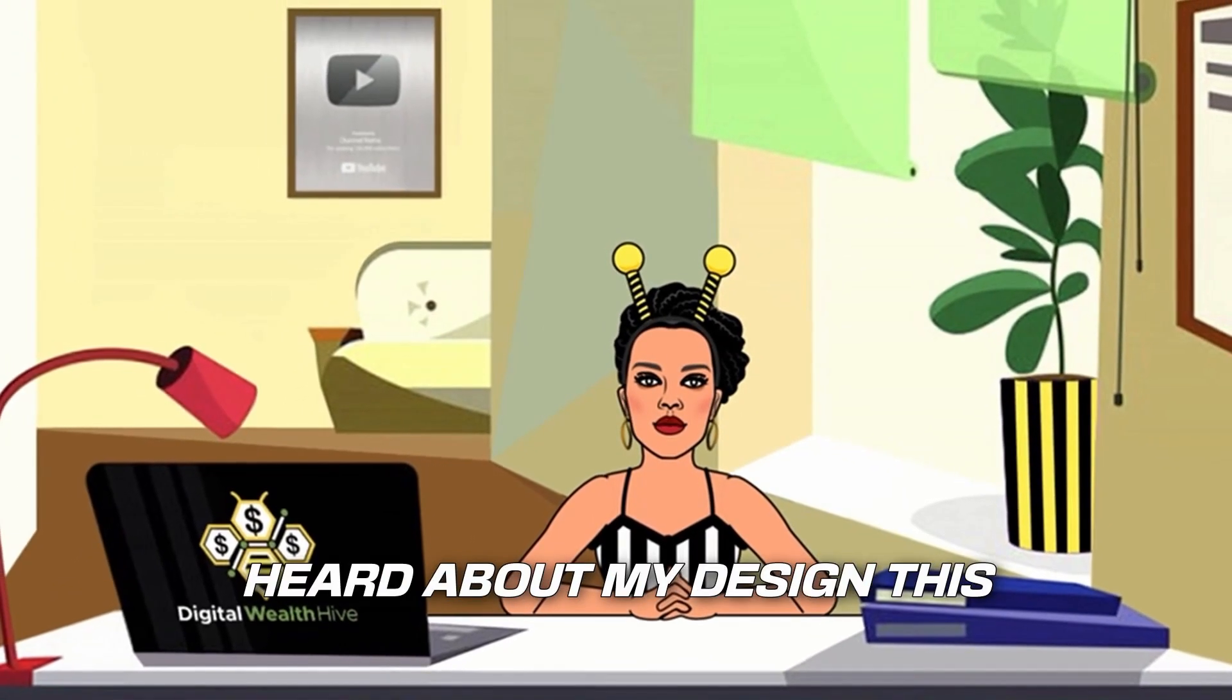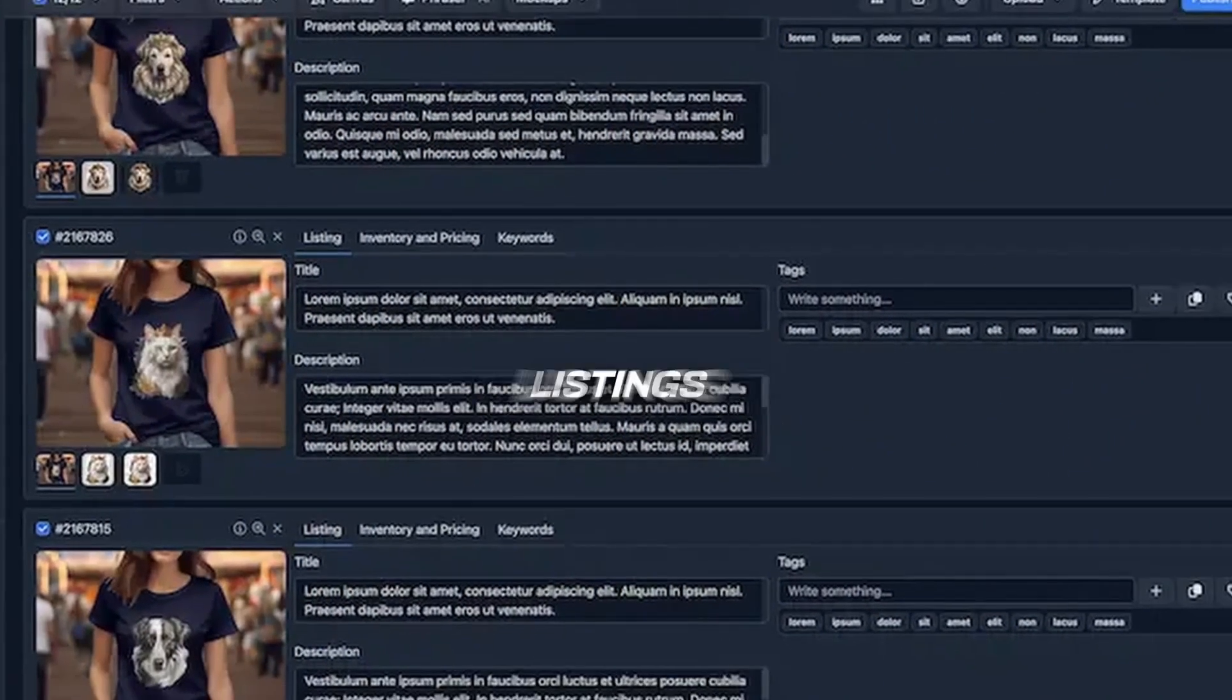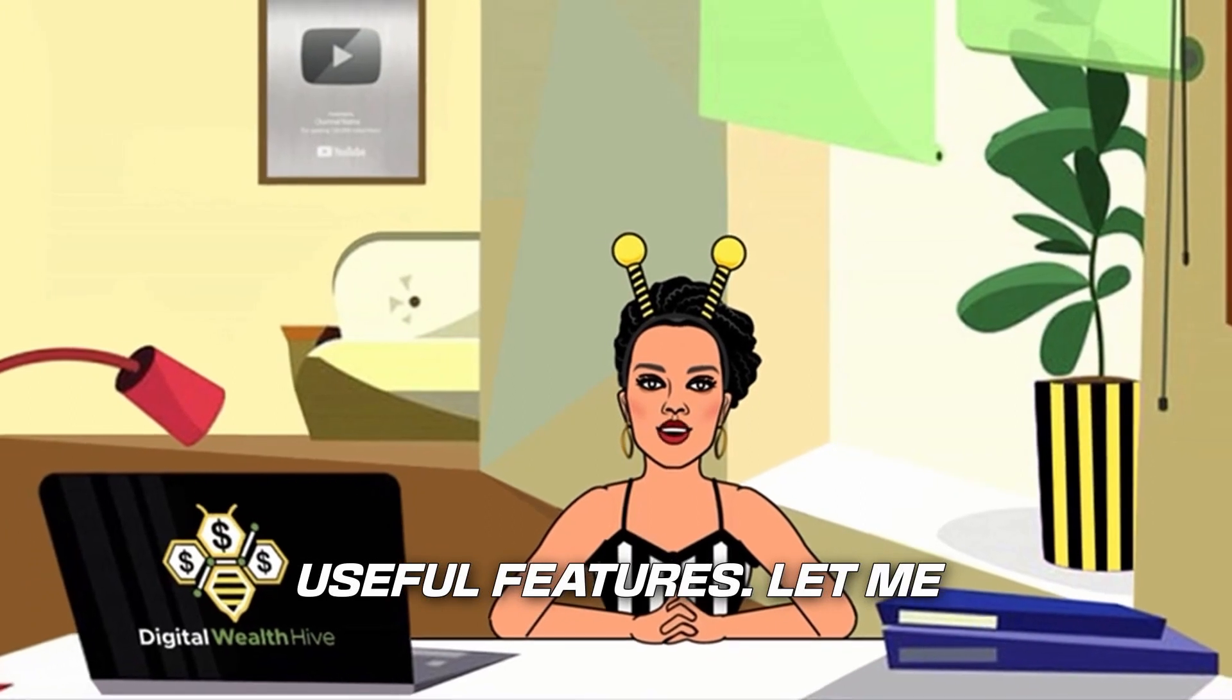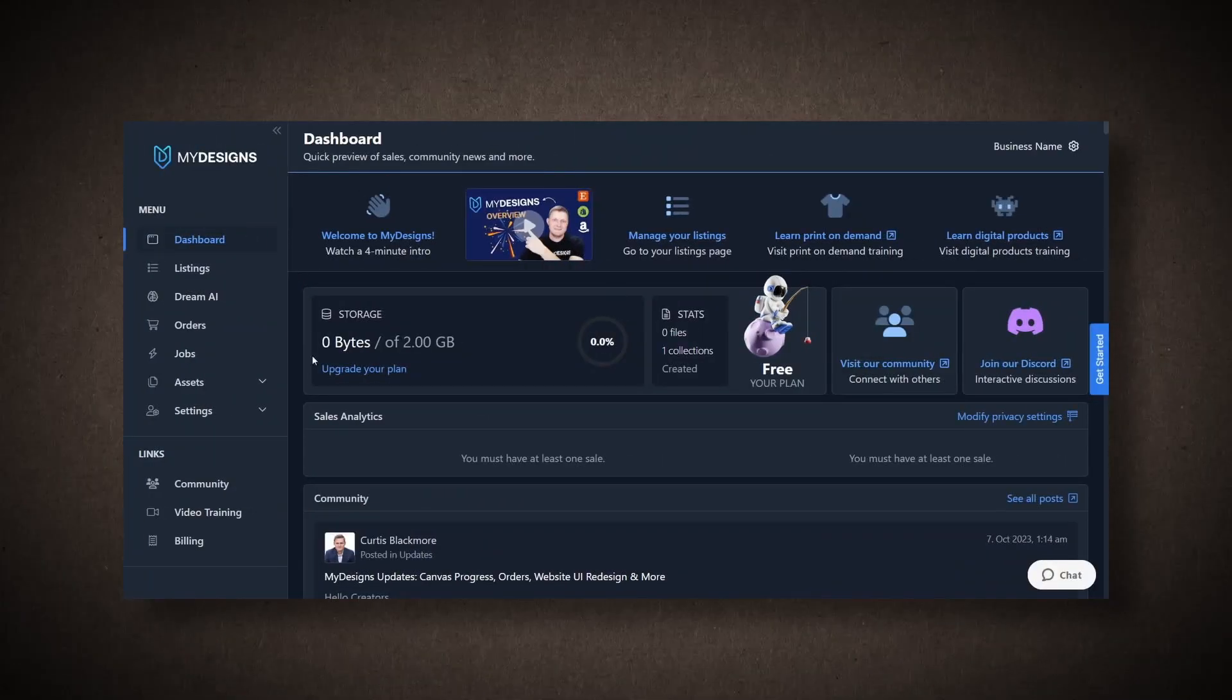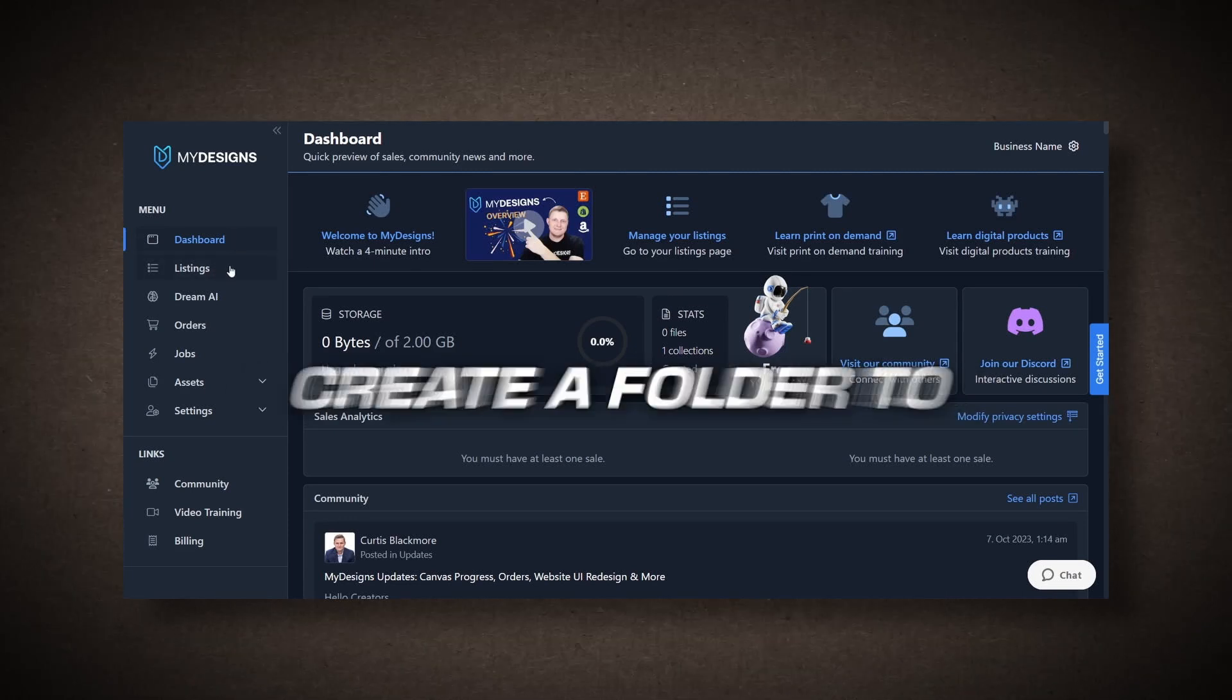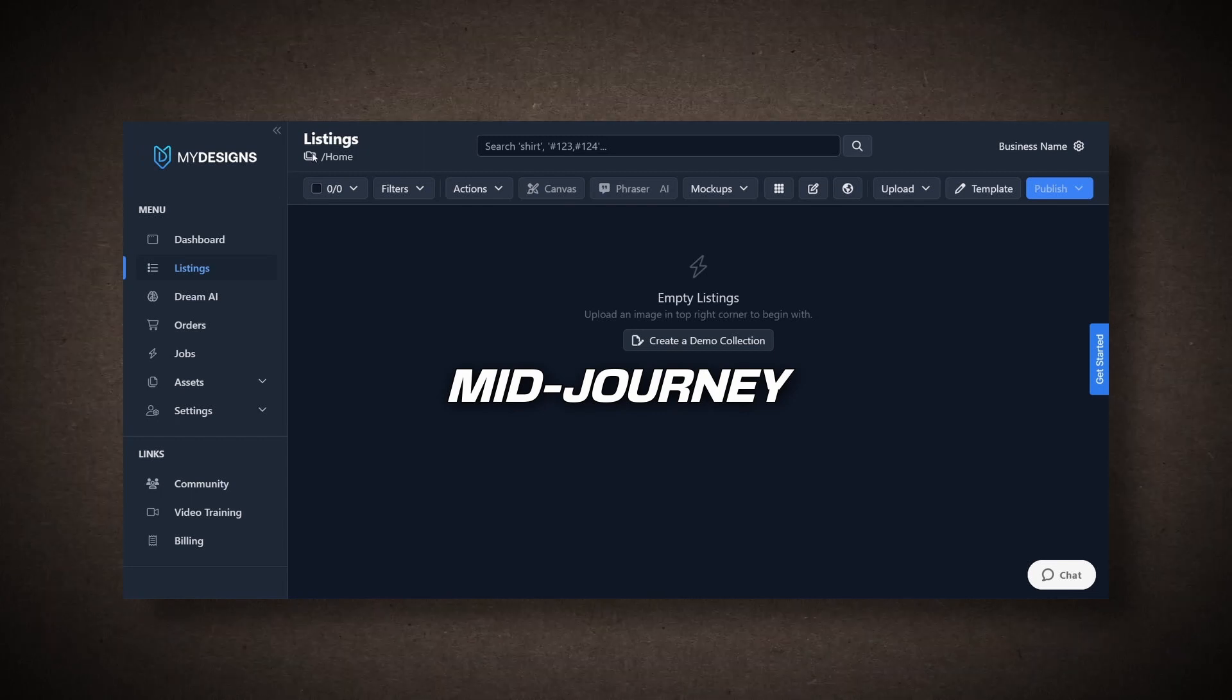If you haven't heard about MyDesigns, it's a tool that helps you streamline your process and create work listings. It has many useful features. Let me quickly explain what we're trying to accomplish here. Once you sign in to MyDesigns, you'll be on your dashboard. What we want to do is create a folder to organize all our images from Midjourney.